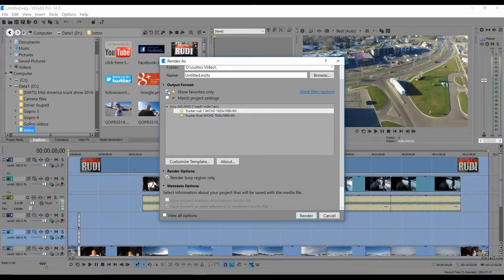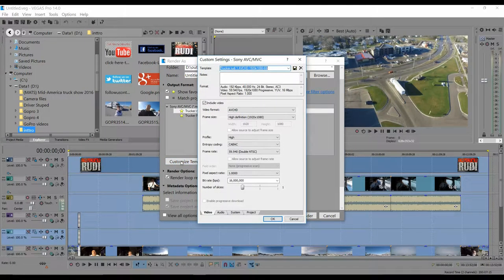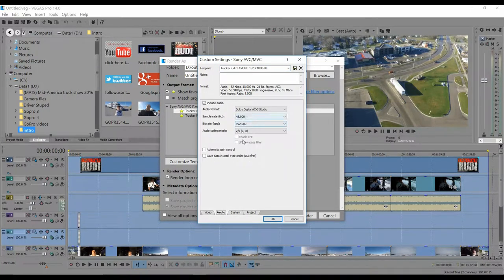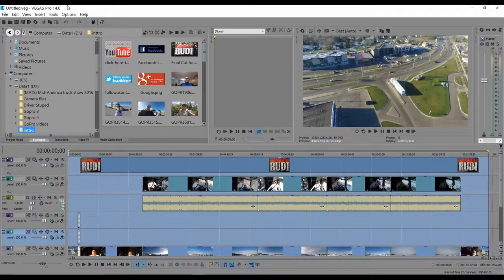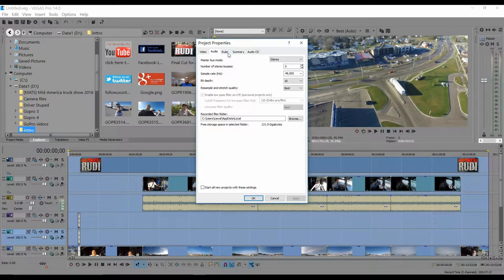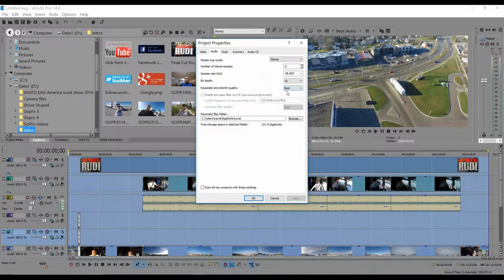Click on Customize Template. Make sure everything is set to High Definition, and I render at 59 frames per second. Leave the video settings and check the audio tab to make sure everything looks good. Under System, make sure video rendering quality is set to Best. For audio, I switched back to Stereo from Surround because of YouTube issues. Make sure the resample quality is also set to Best — by default it may be at Good.